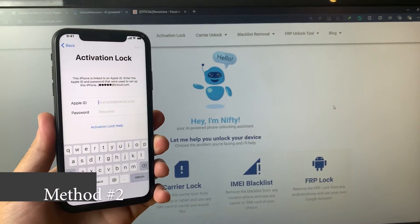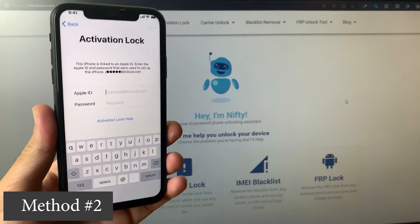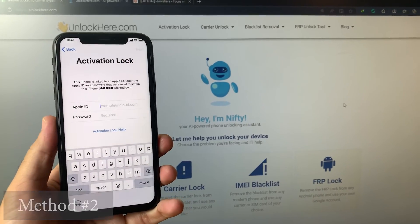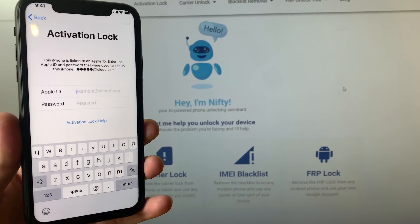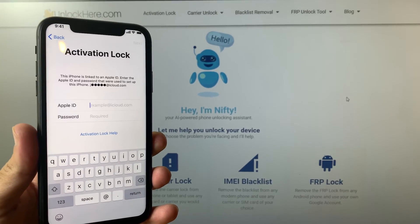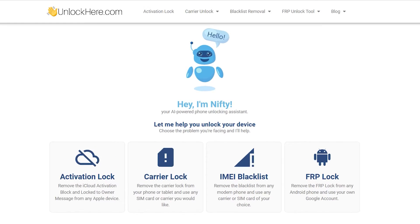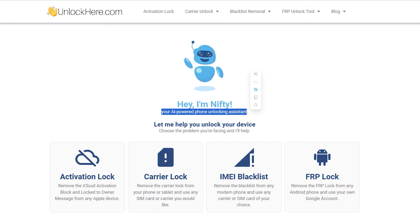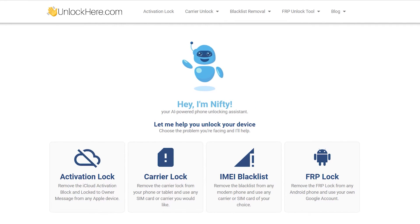Now let's jump to the second method. In this method we will be using ChatGPT. This method is also trending nowadays and many people have successfully bypassed the iCloud activation lock with it. So I thought I should include this method as well. First of all, open your browser and search for unlockhere.com. This is basically like ChatGPT — an AI tool by which you can bypass the iCloud activation lock from any iOS device, including iPad.